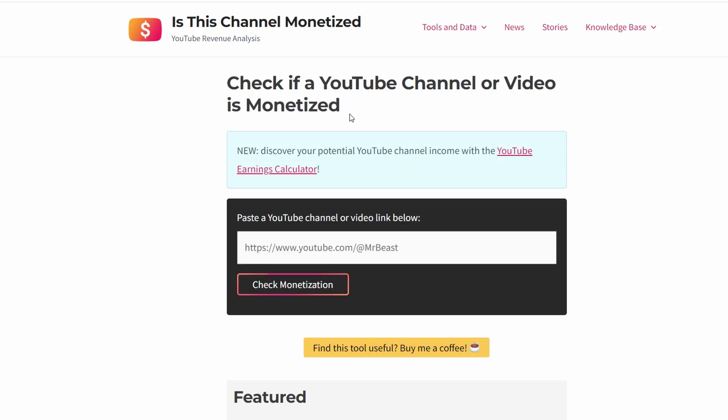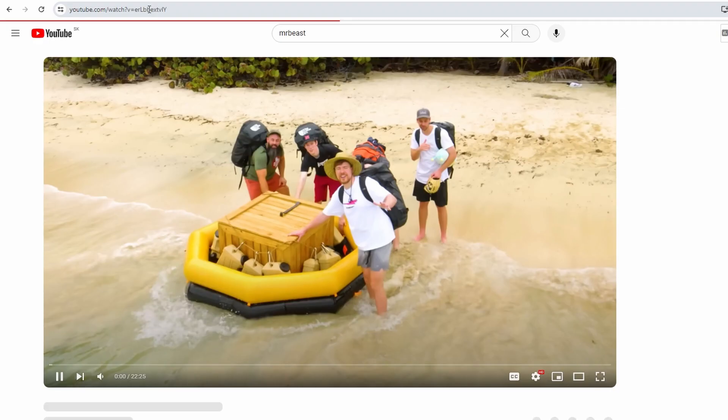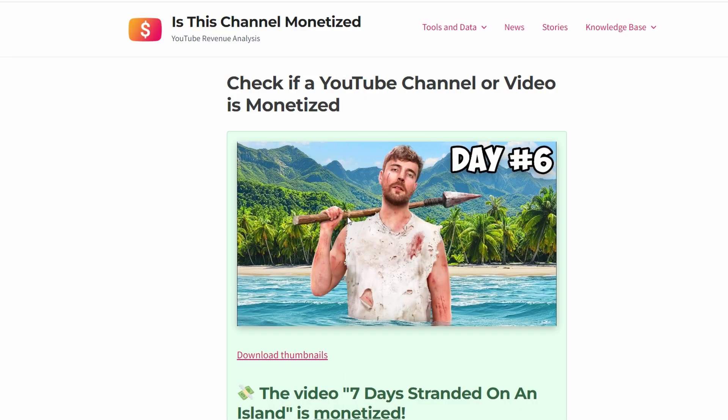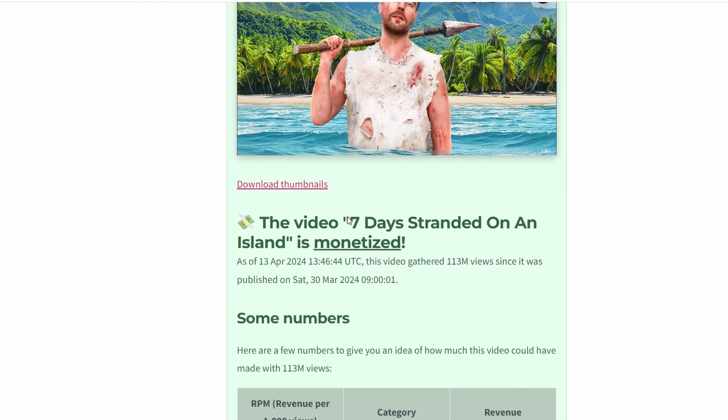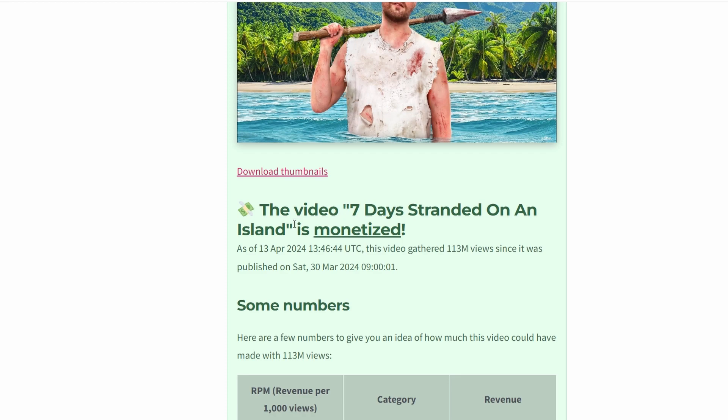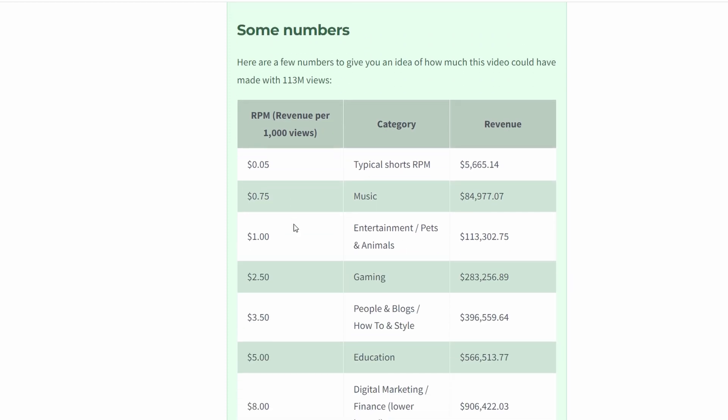If you are interested in checking the monetized status of a specific video from a channel, you can also do this. Simply copy the URL of the video and paste it in the search bar on the website. The tool will provide information on whether the video is monetized or not.